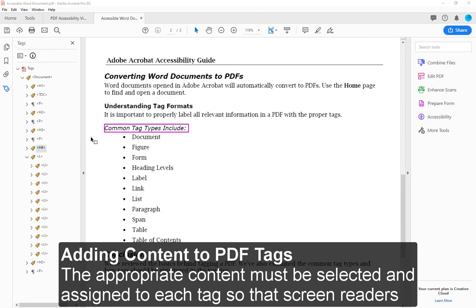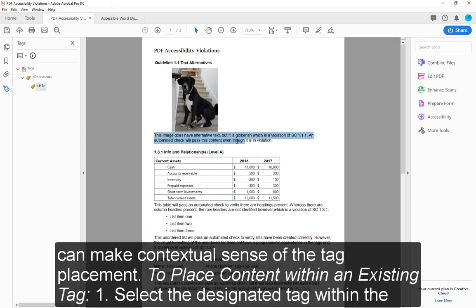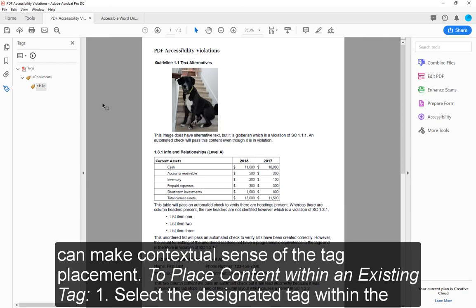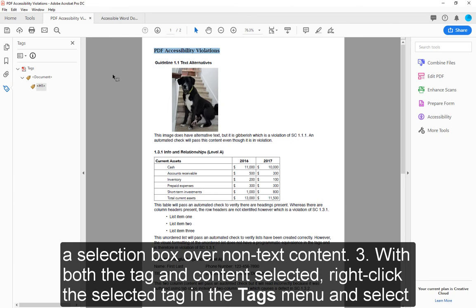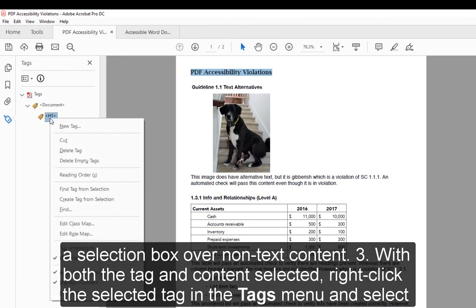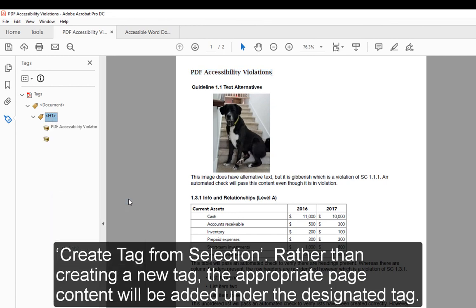Adding Content to PDF Tags. The appropriate content must be selected and assigned to each tag so that screen readers can make contextual sense of the tag placement. To place content within an existing tag: 1. Select the designated tag within the Tags menu. 2. Find and select the content within the PDF document to be tagged, by either highlighting the text with the cursor or dragging a selection box over non-text content. 3. With both the tag and content selected, right-click the selected tag in the Tags menu and select 'Create Tag From Selection.' Rather than creating a new tag, the appropriate page content will be added under the designated tag.